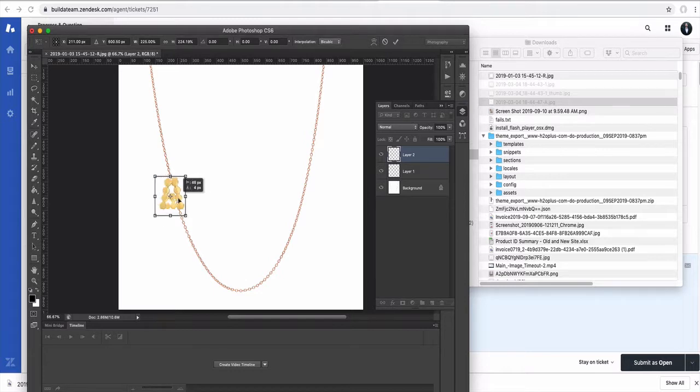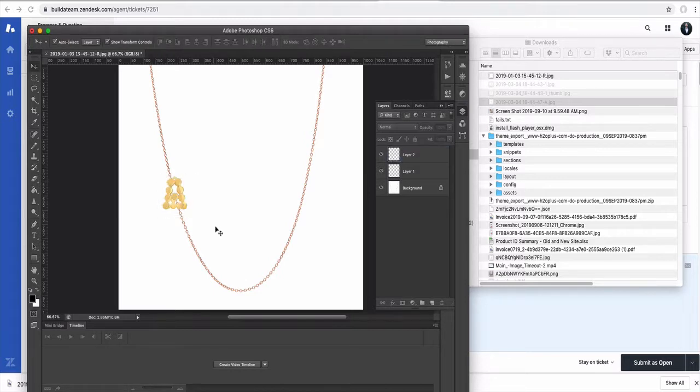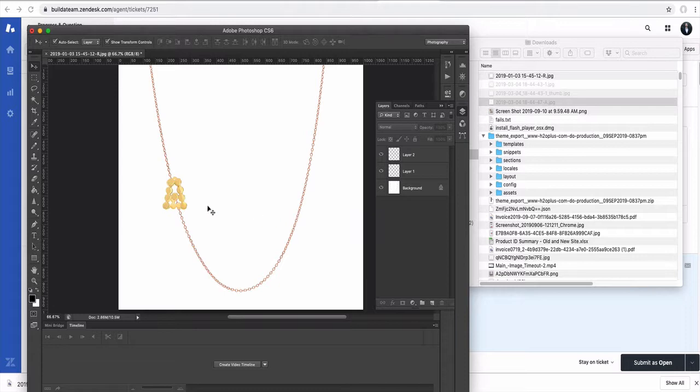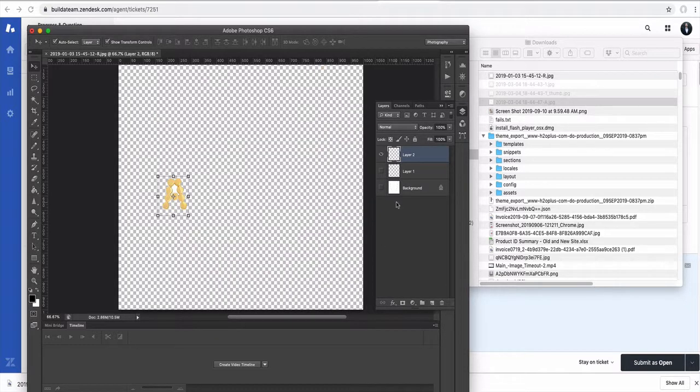So now we have the background, the first letter, the second letter in position number one. After this, what you need to do is disable all the layers except for the layer that you want to save.